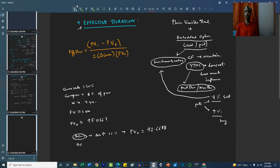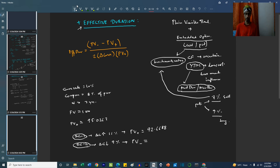In Scenario 2, the curve goes down to 9%. In this case, the present value is 97.4687.